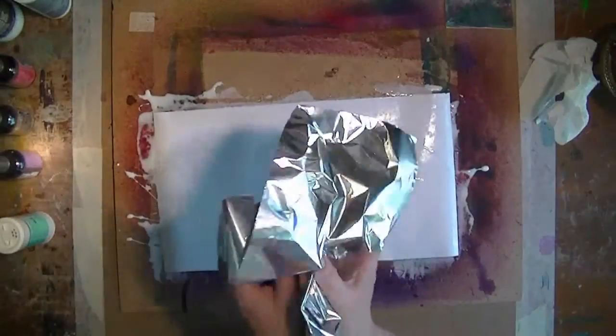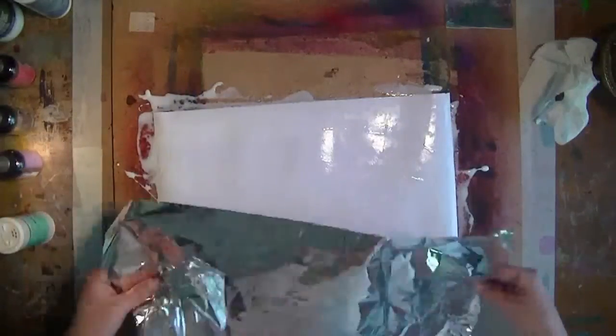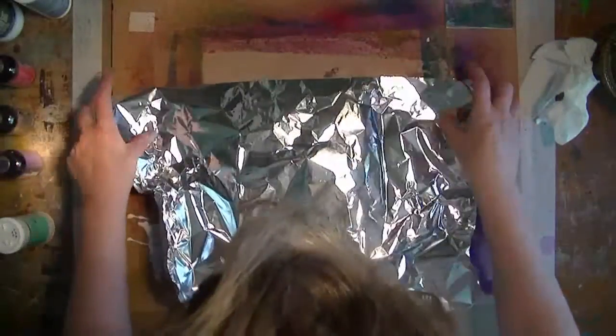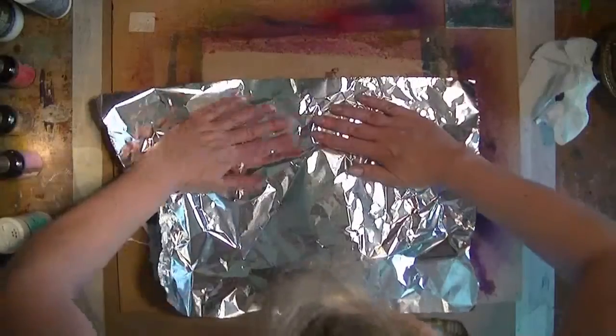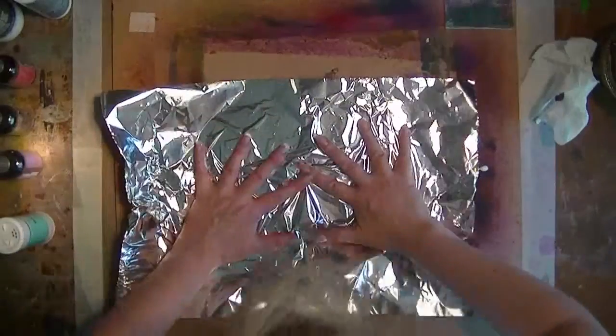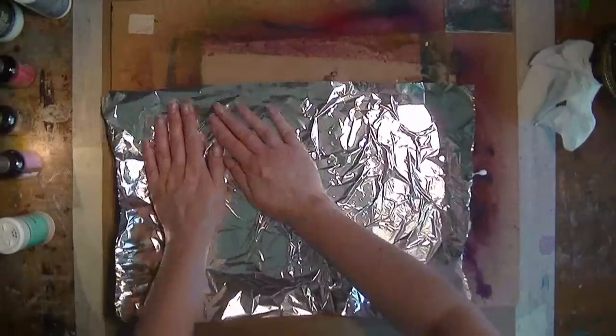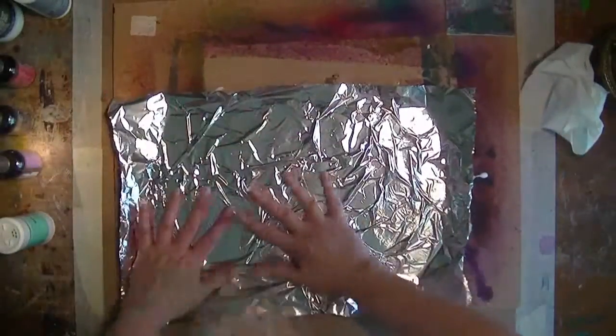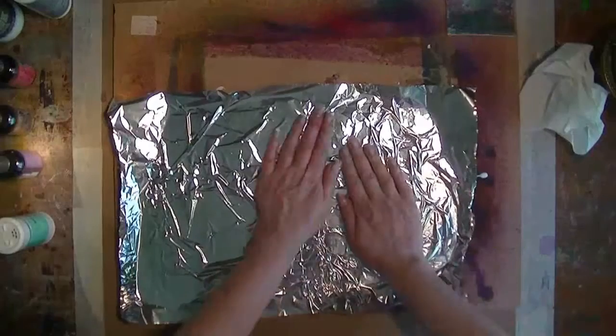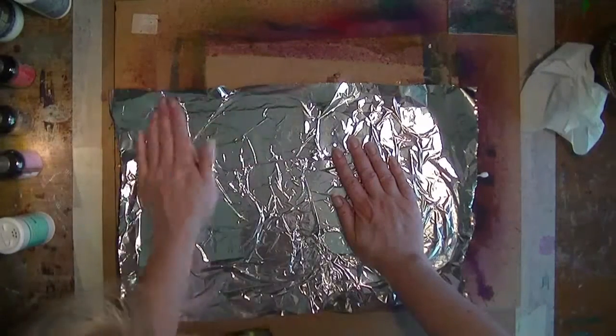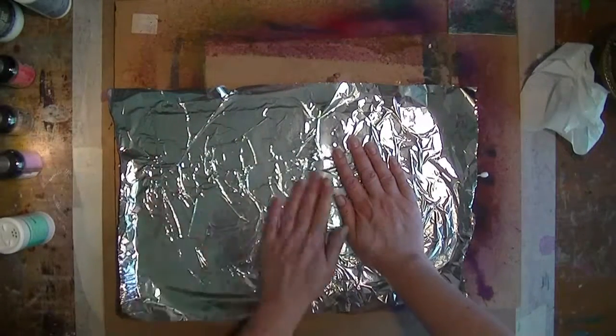A little bit crinkly. I put it down. And then, because the glue is still wet, you can move it around a little bit and flatten it out.